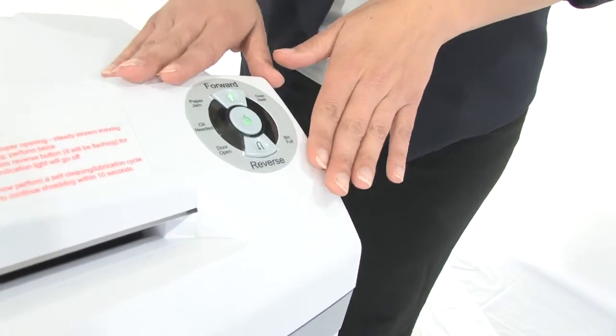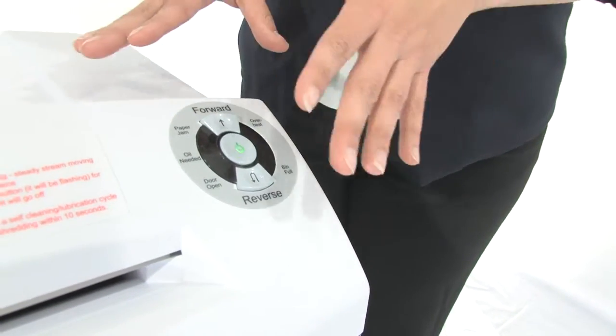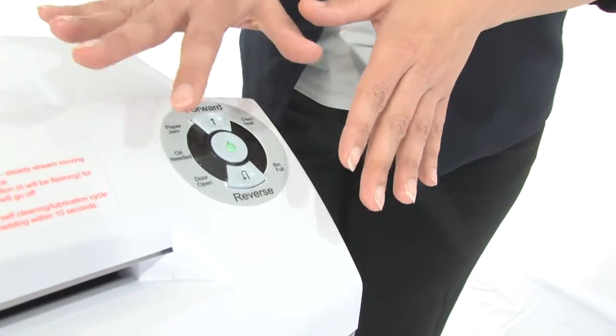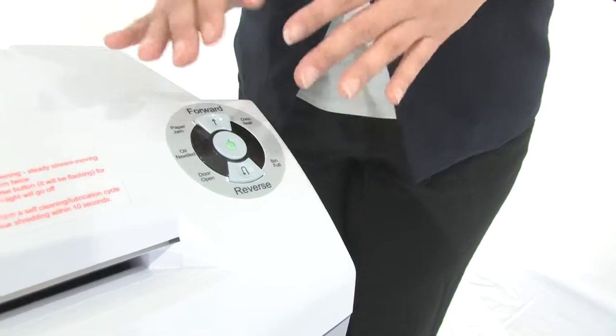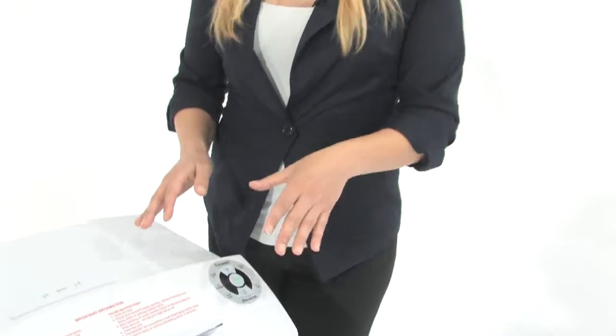Have a look at our eye control console and this tells you what's going on with the machine. It's got indicator lights that tell you if the door is open or if the bin is full.